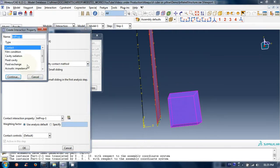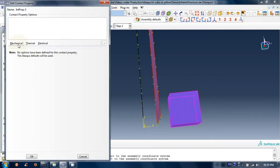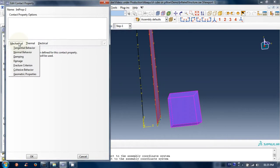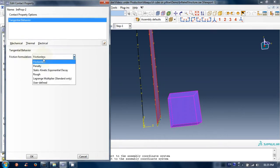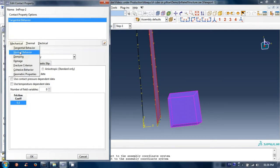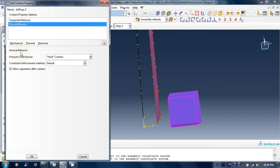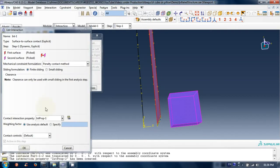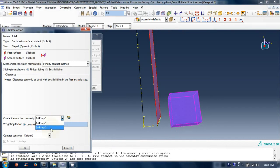Let's create an interaction property. Choose contact and then click continue. Now fill the information as demonstrated. Now select the contact property which we have just created. Click on ok.